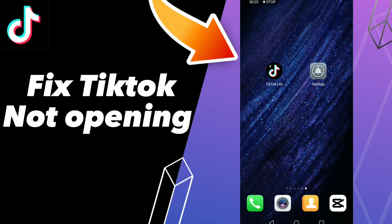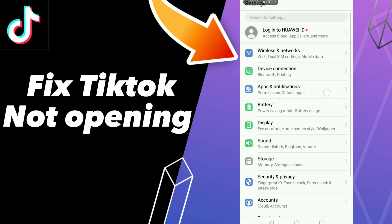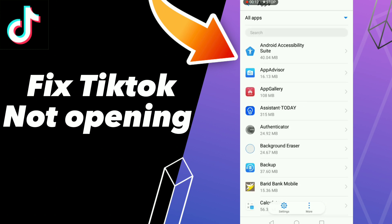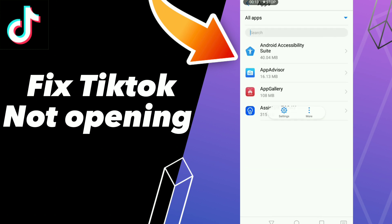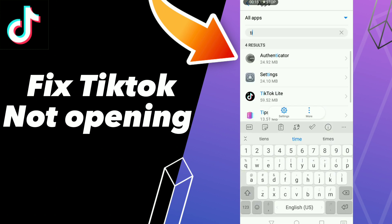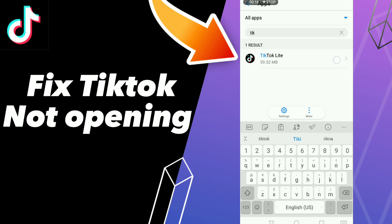How to fix TikTok not opening. Hello guys, if you want to fix this problem, first step go to Settings, click Apps and Notifications, click Apps, and search for your application TikTok.